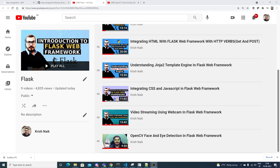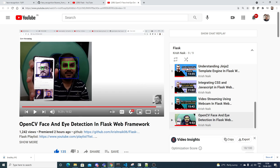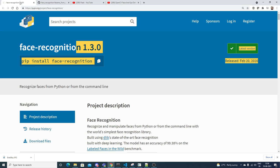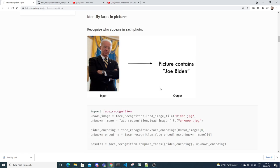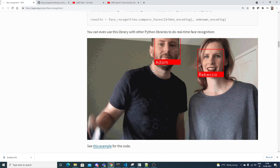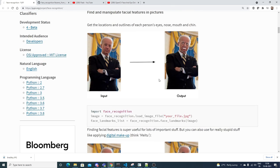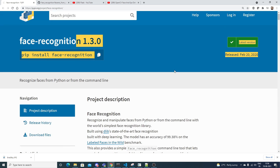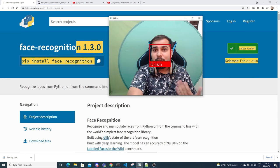Hello, my name is Krishna and welcome to my YouTube channel. We will be continuing the Flask web framework series. In our previous video we already saw how to do face and eye detection using OpenCV. Now we are going to discuss how to do face recognition using an amazing library called face_recognition. You'll be able to detect faces with names — you just need one or two images and that's enough.